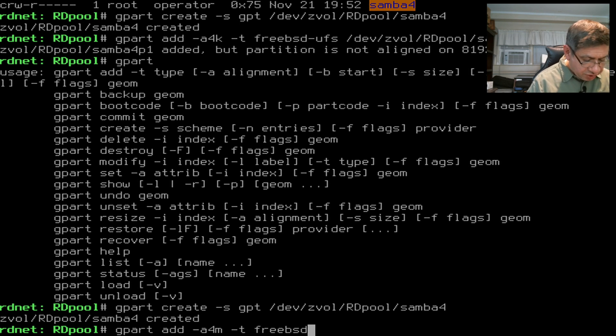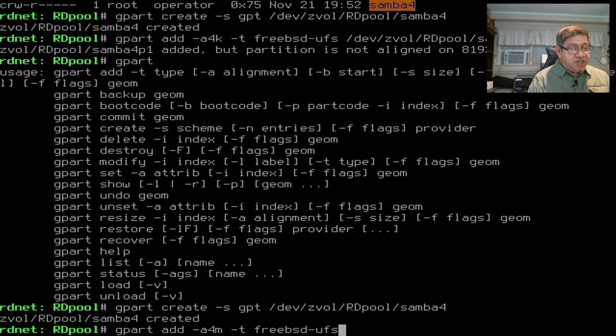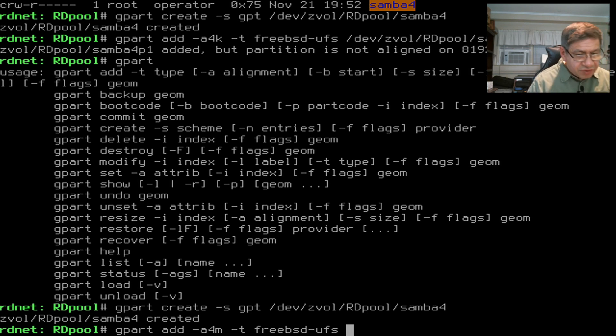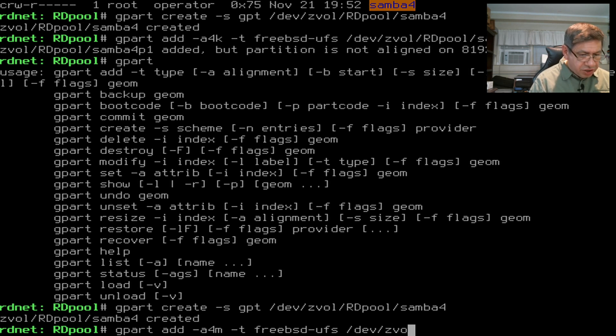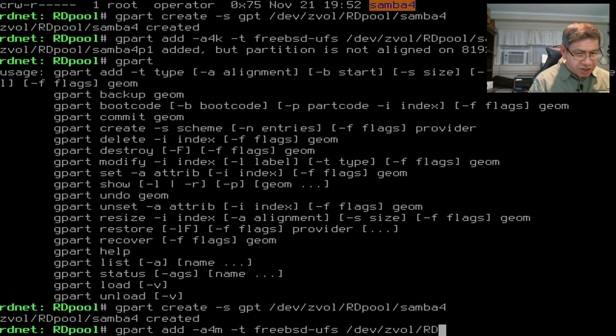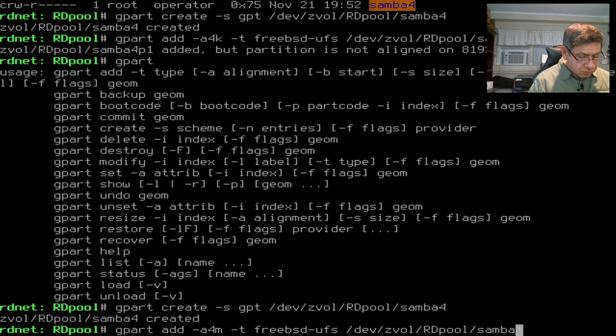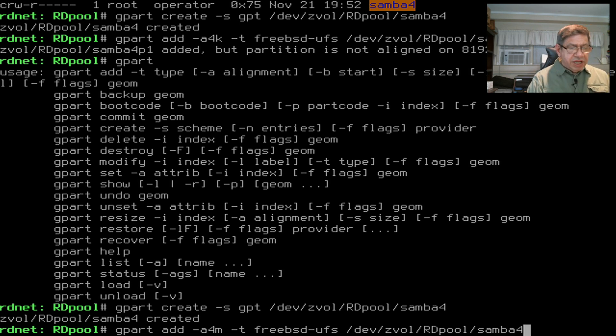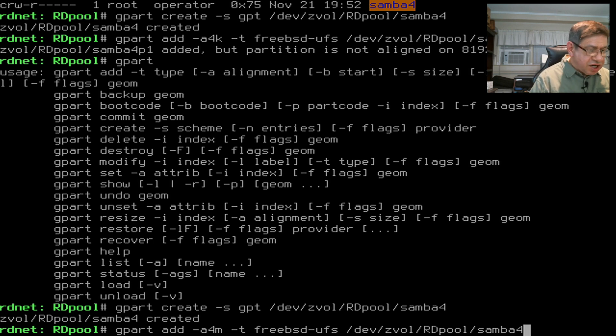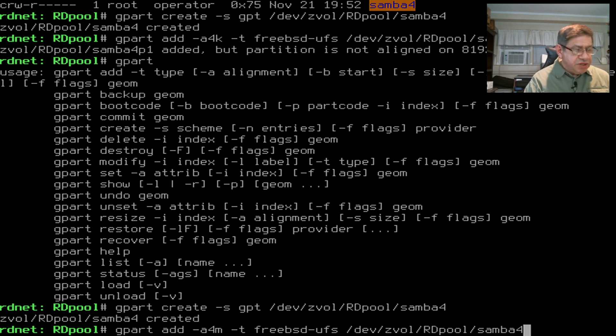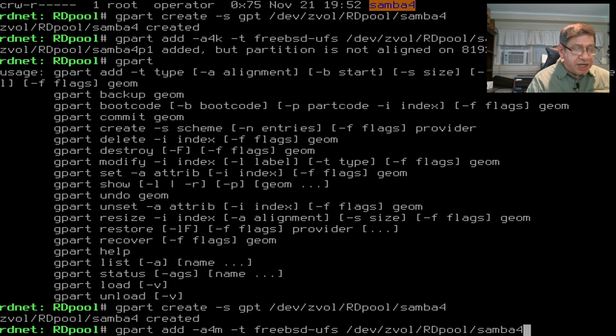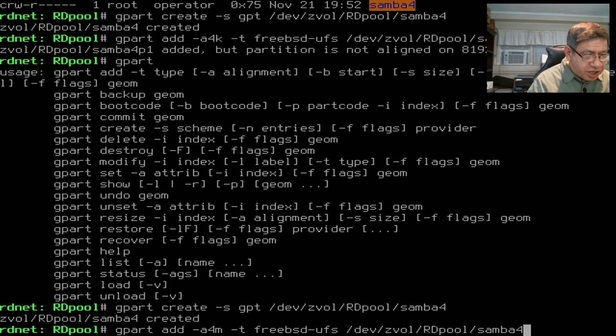So samba4. That command created the volume but did not create a partition on it. I have to run it again with different options. gpart add, with options to align it properly with the blocking factor. You can Google these options. Then I specify freebsd-ufs type. I've really got to be careful with typos here. They're kind of hard to back up on.